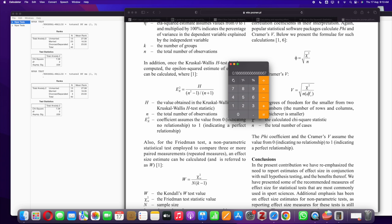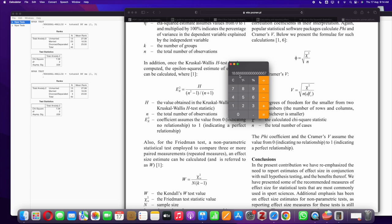The value we get is 0.1866. The 0.1866 is to be interpreted the same way we interpret R squared. We basically multiply 0.1866 into 100 and we get 18.66. So there's 18.66 percentage of variance in the dependent variable which is anxiety because of marital status. Marital status accounts for 18 percent of the variance in the dependent variable. That's how you interpret the effect size for Kruskal-Wallis test.